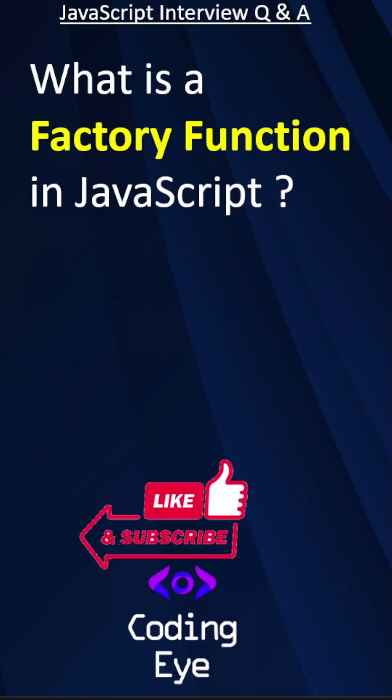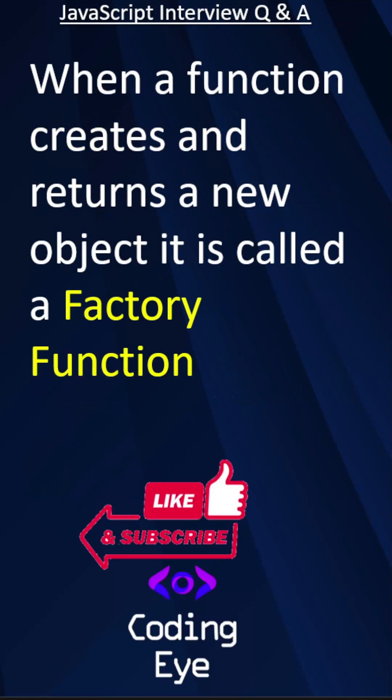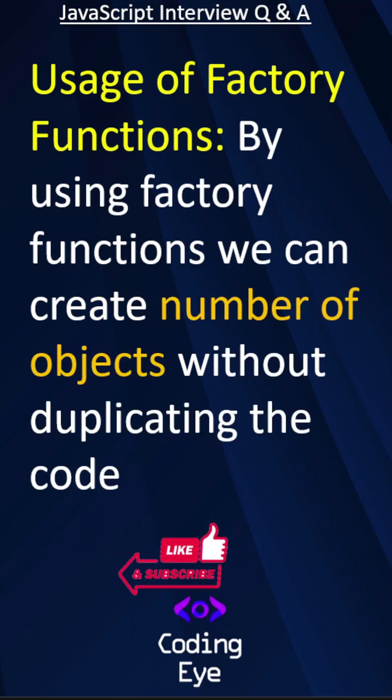What is a factory function in JavaScript? A factory function is a function which creates an object and returns an object. The usage of the factory function is it will reduce the duplication of the code while creating our objects.